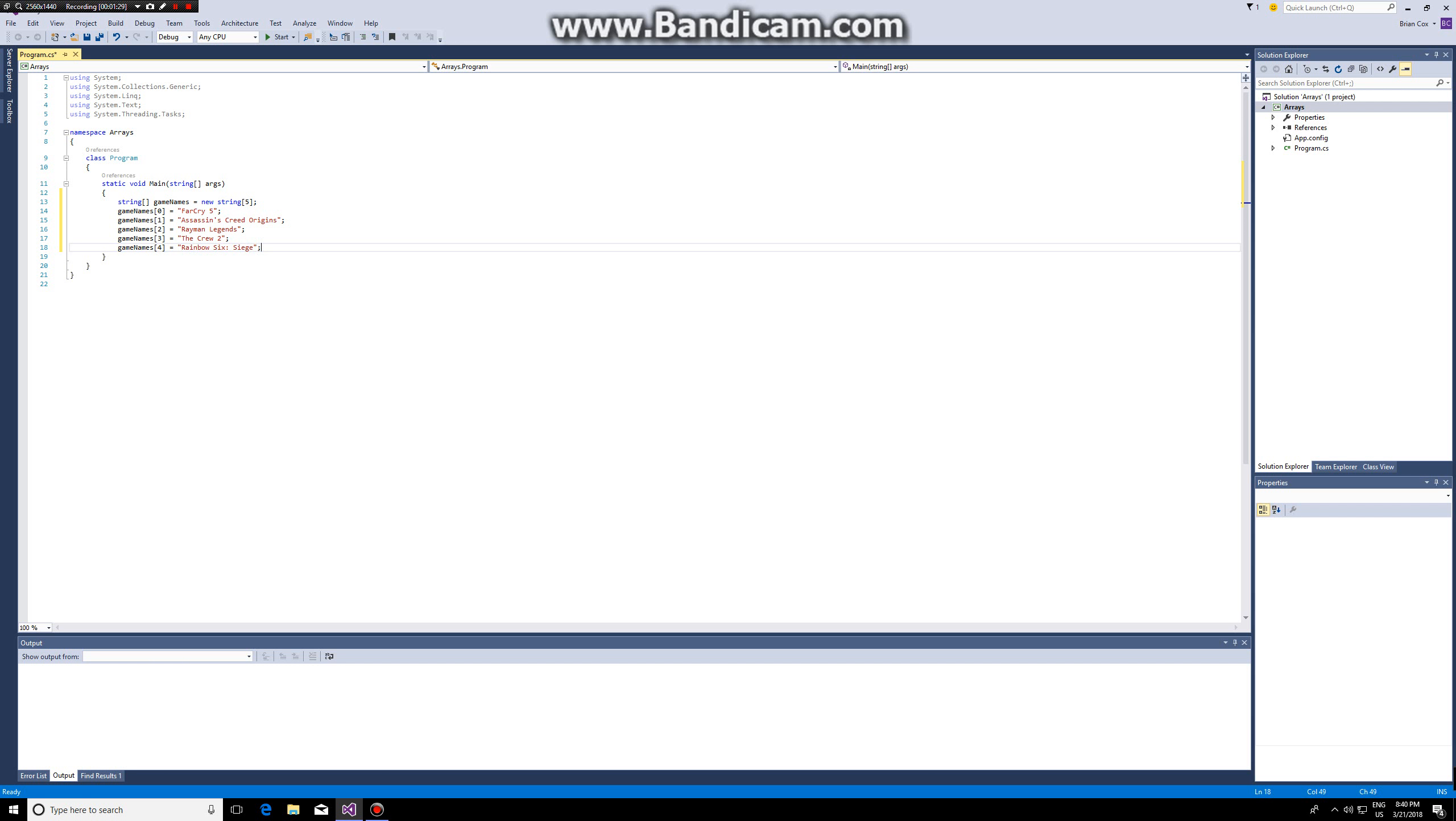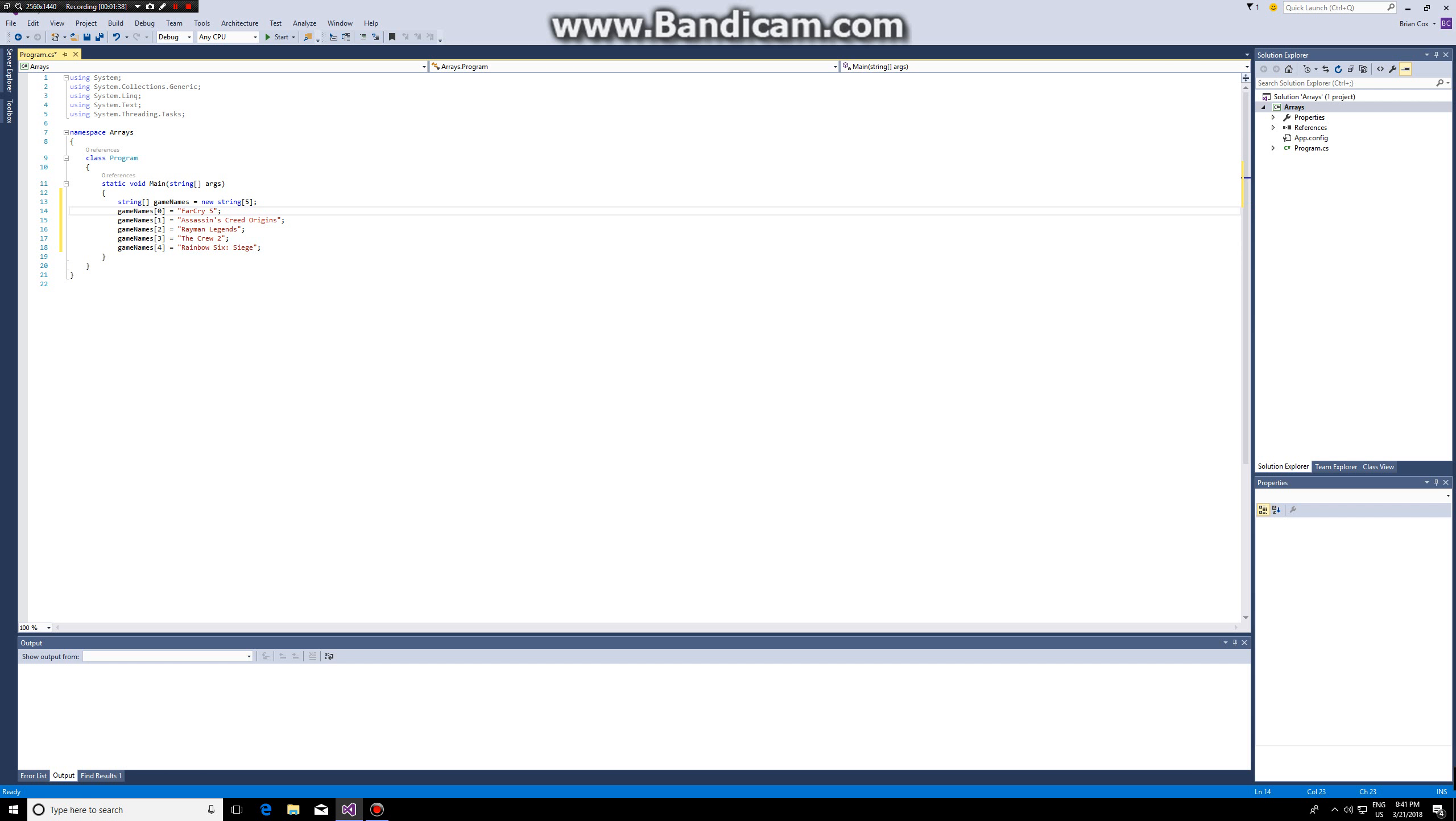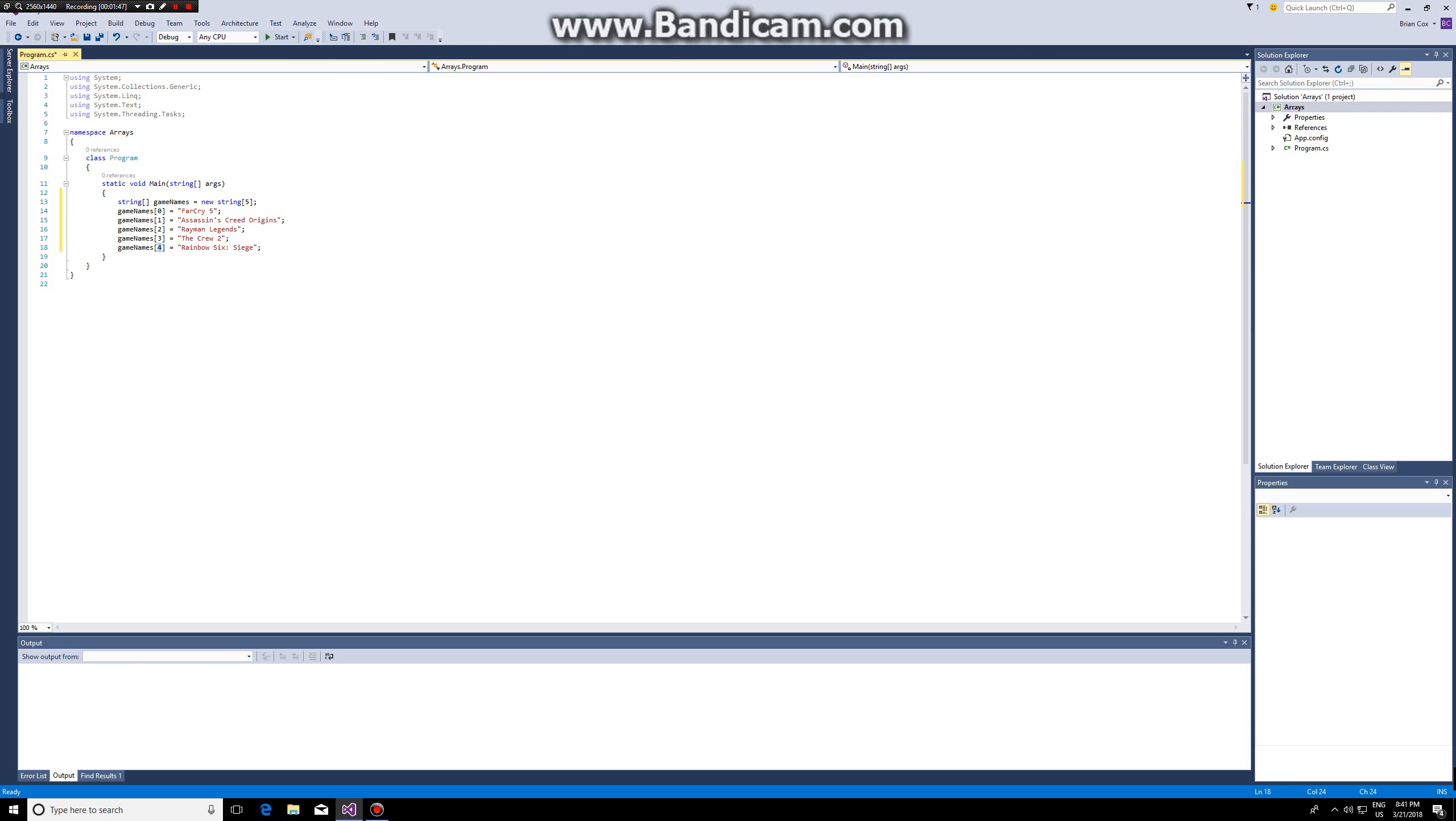Okay so we have our five games defined now and as you can see the array elements start at 0 and end at the length minus 1. So if we have five elements in our array, the last element will be number four not number five. If we try to access number five our program will crash.